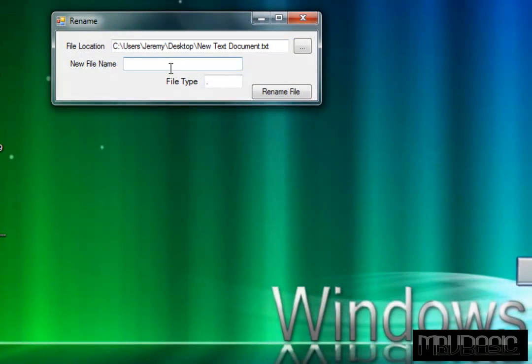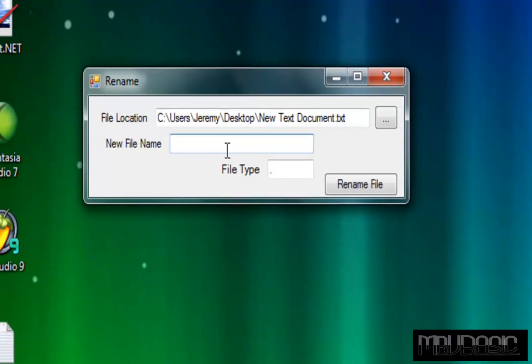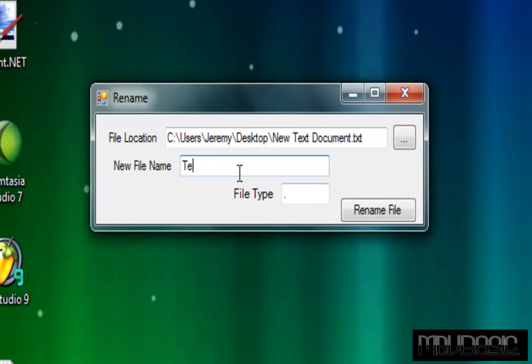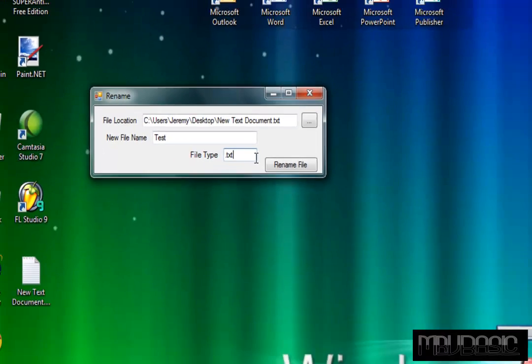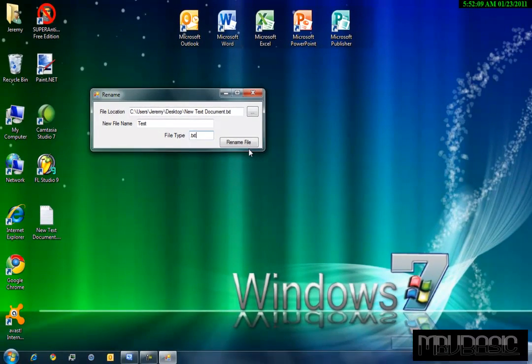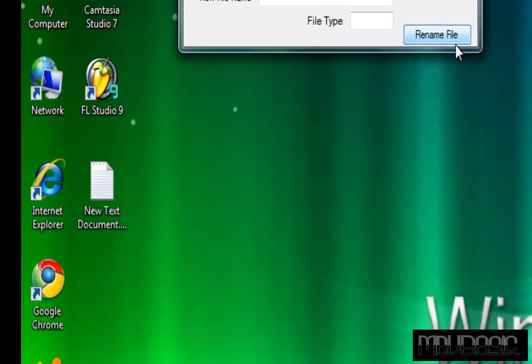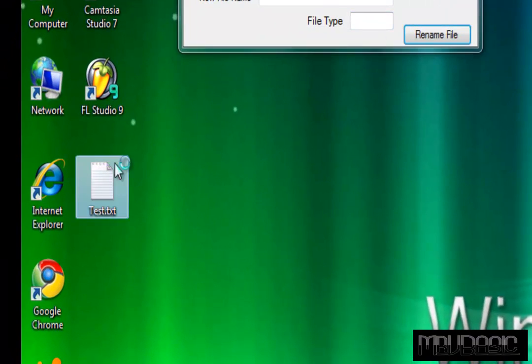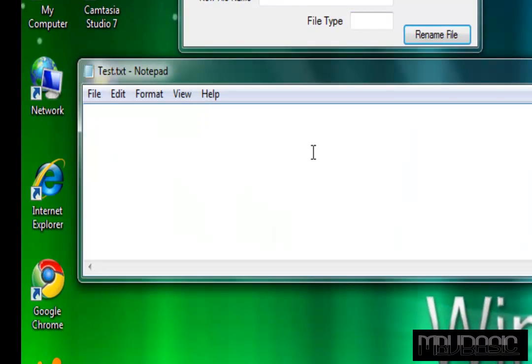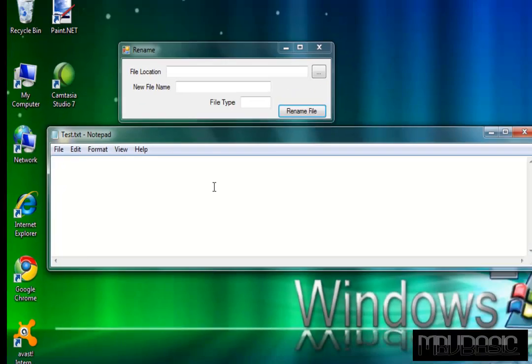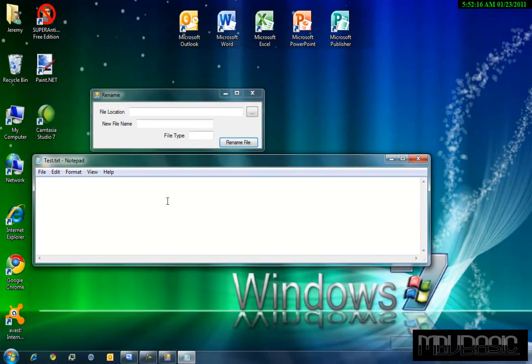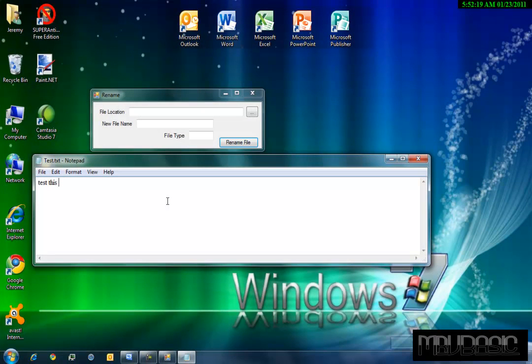Now you can select your new file name. I'm just going to name it test, and file type dot text. Just going to click rename file and I'll rename it. Now to prove that it renames it, I'm going to come over here and say test. This is a test.